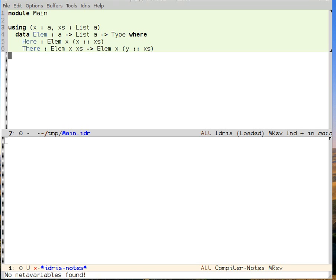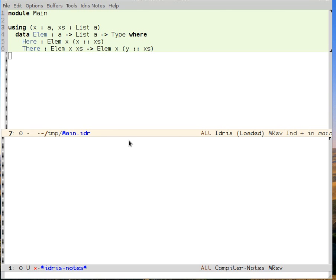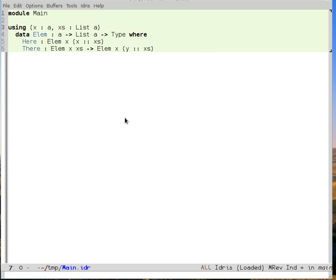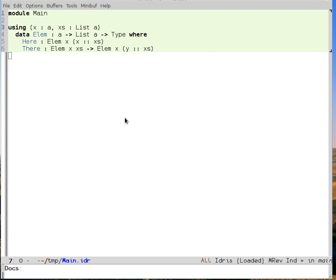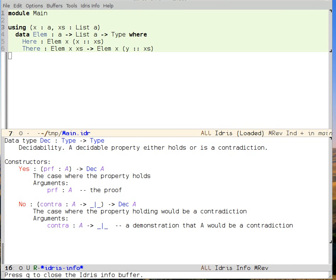When we want to check if something is in a list, we need some way of representing the fact that it's either there or it isn't. We do that using Dec. Dec is a decidable property — it either holds or is a contradiction. It has a constructor yes, which takes a proof that a is the case, and a constructor no, which takes a proof that it implies the empty type. Since the empty type cannot be built, if we have a function from something to the empty type, we know that thing cannot be built either. This is like saying that something is a contradiction.